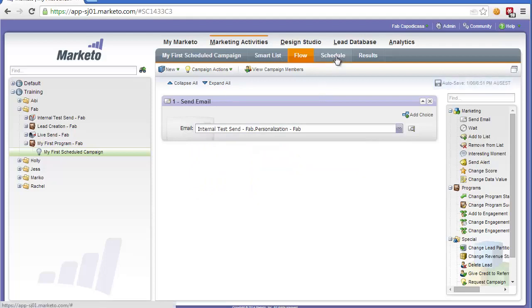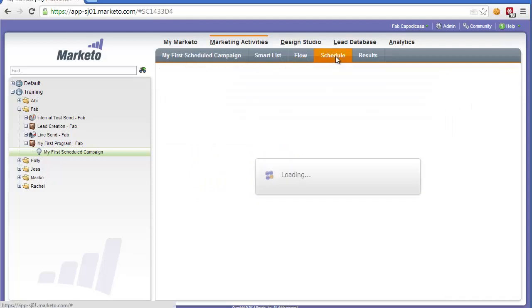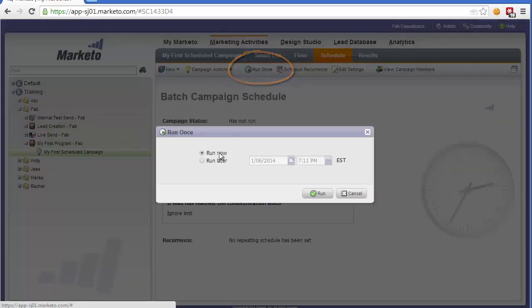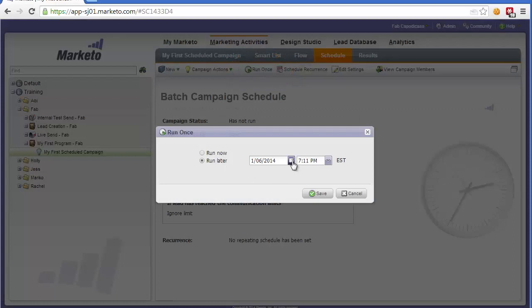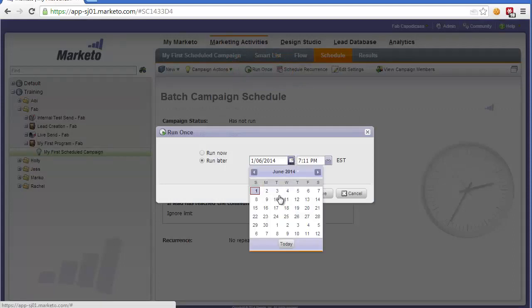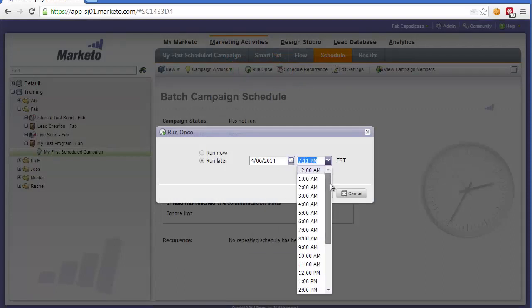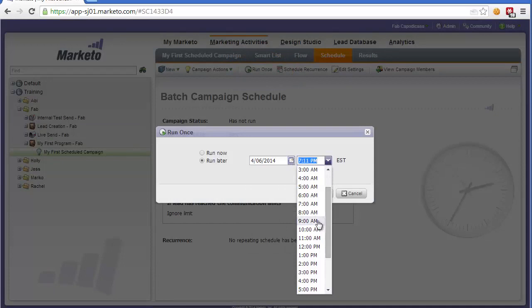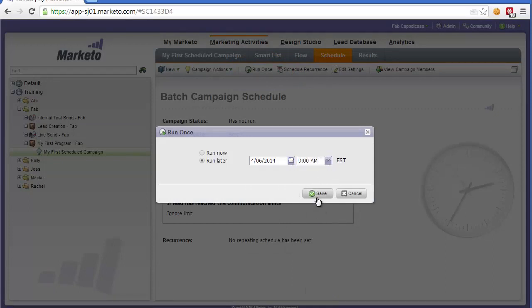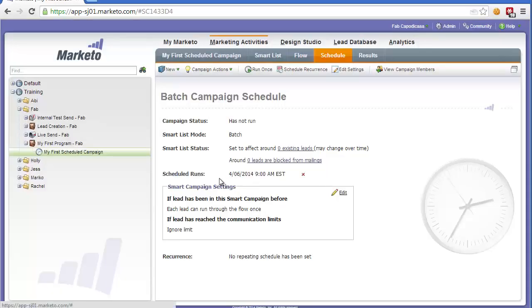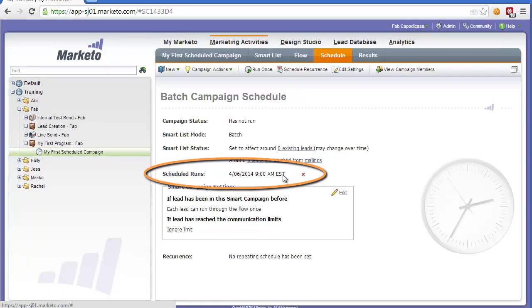And then the last step of the campaign is to schedule that. So if we wanted to simply run this at a particular time and date once, we would click Run Once. We could run it now, but because it's a scheduled campaign, we want to run it later. So perhaps we will run it in a few days time at a certain time of the day, for example, 9am. And then if we click Save, then this would be scheduled to run. We could see when it's scheduled to run here.